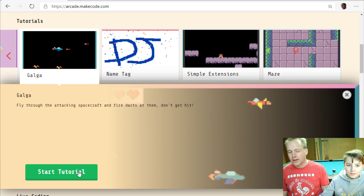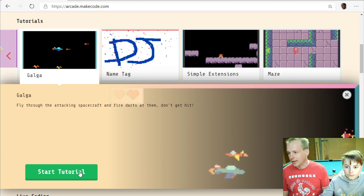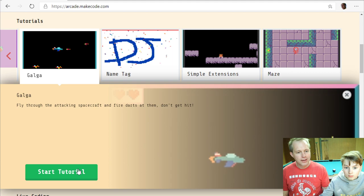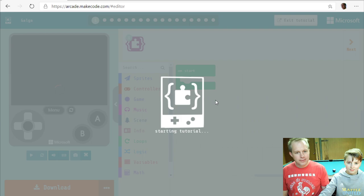Go to arcade.makecode.com. If you're watching this video, you can also right-click twice and select picture-in-picture to see the video and do the coding at the same time. If you scroll down to tutorials, you can do the Gal Gal tutorial.